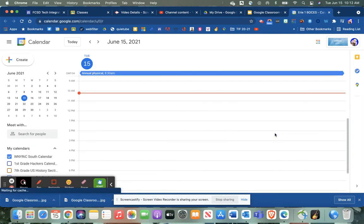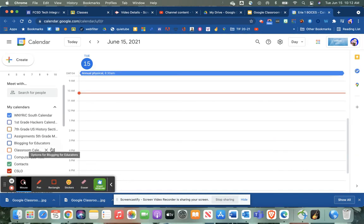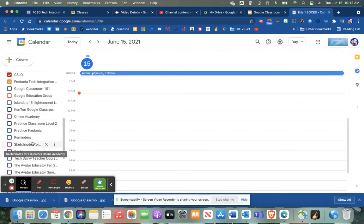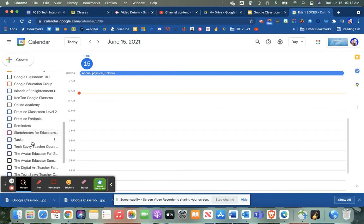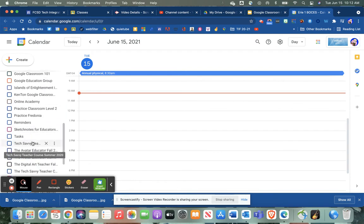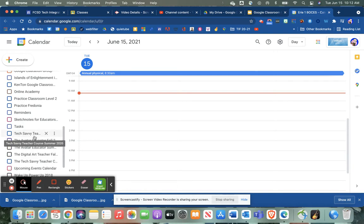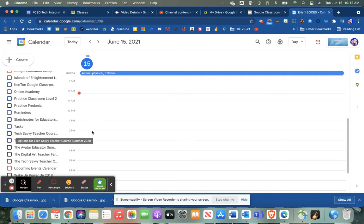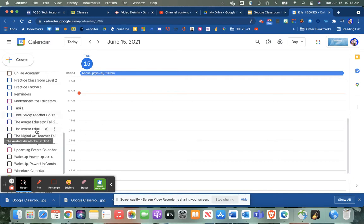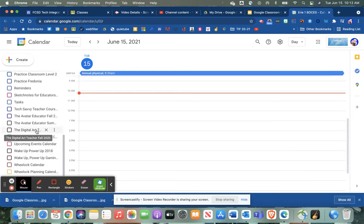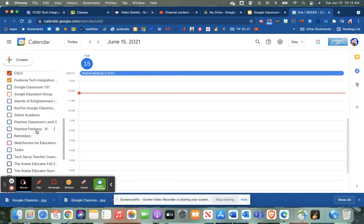This is the separate app, and you'll notice along the side here all of these calendars were created through classes that I created in Google Classroom. It automatically puts them in there, which is really nice because it keeps track of assignments and that sort of thing. But as you can tell, it starts to build up to a point where it gets a little out of hand.